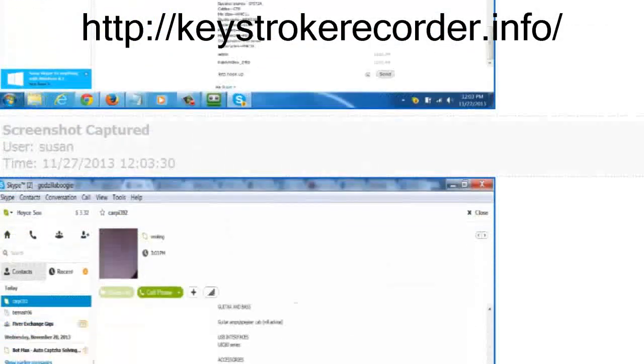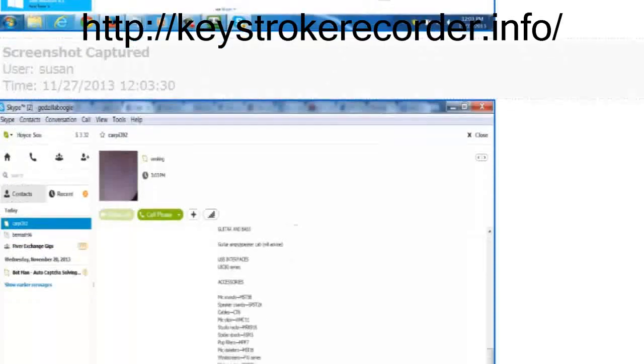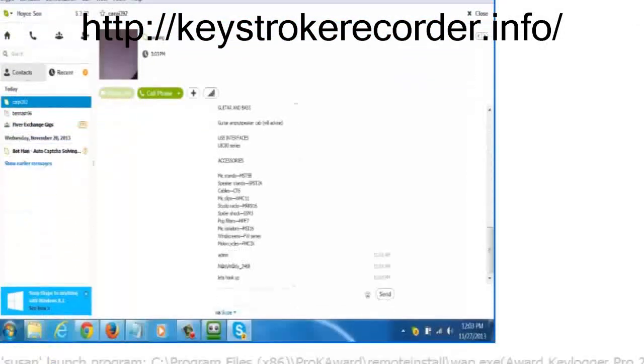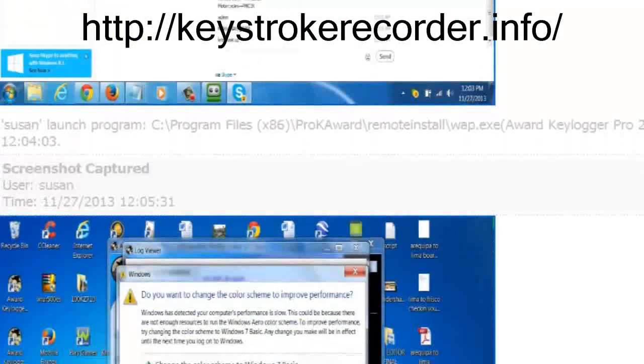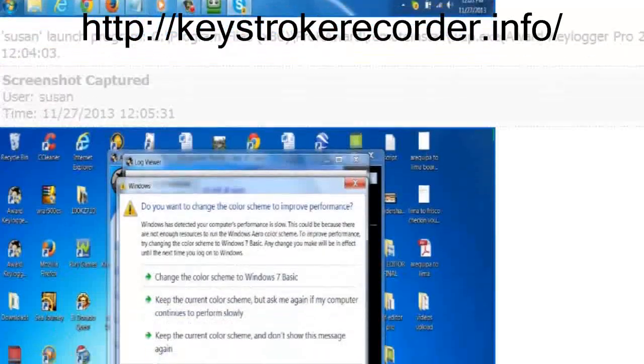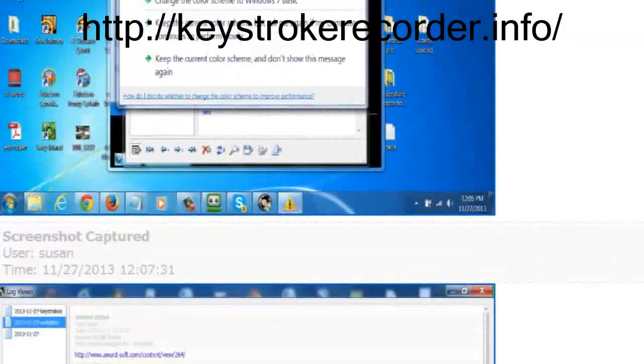As you can see, we can not only see what keystrokes were typed on what websites, but on PC run applications as well.